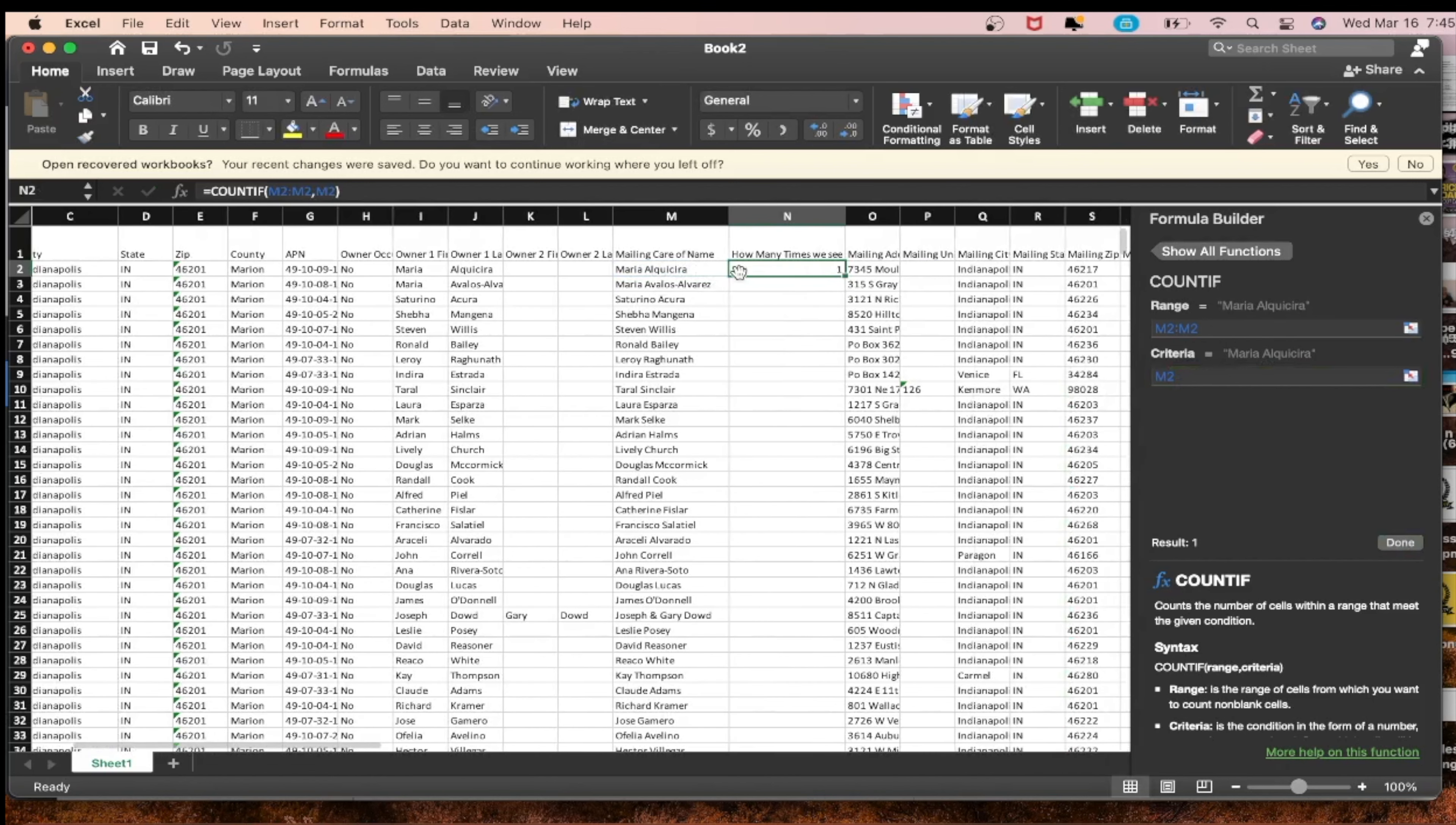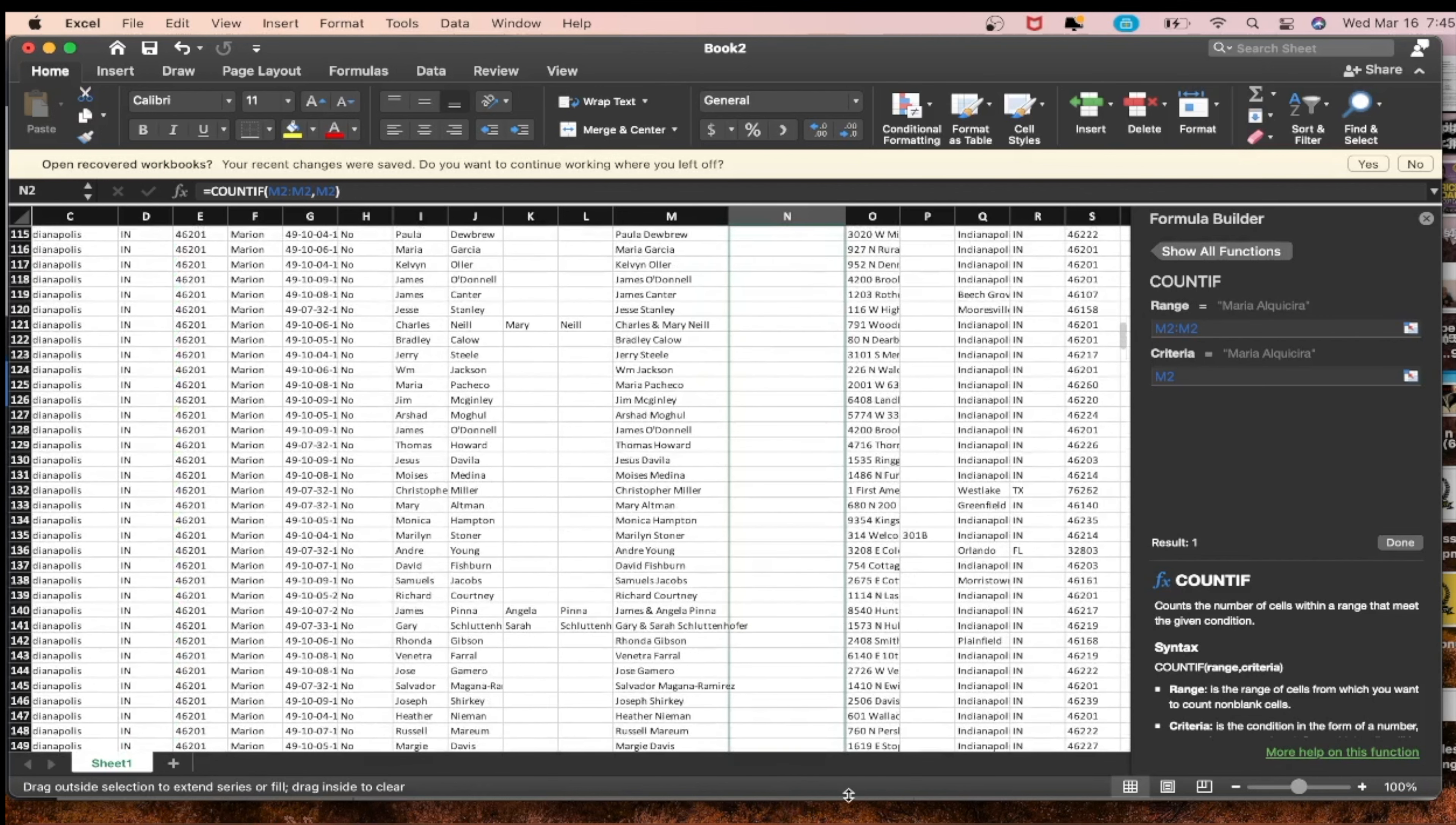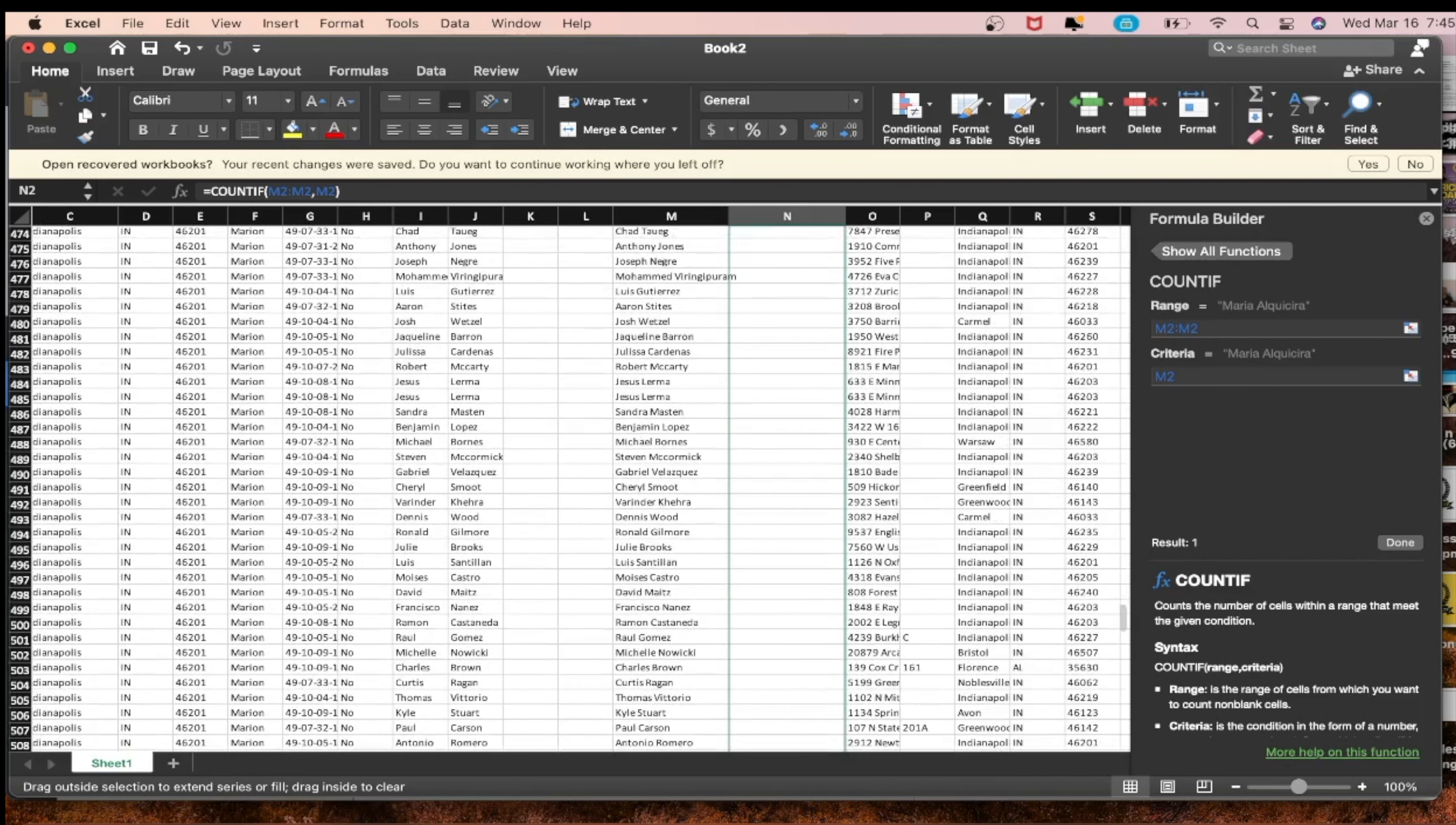Then criteria, so M2, M2 equals M2. This is the criteria. Now they're going to show us. We press done and now you see one time. Maria Algarcia, we see her one time right here. It's going to compare M3 to M2, the previous one to every one.